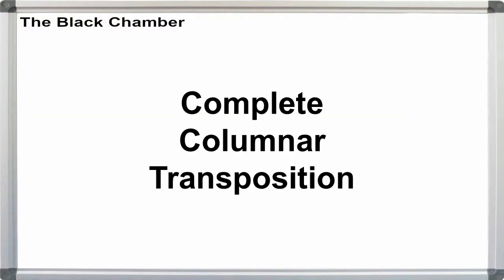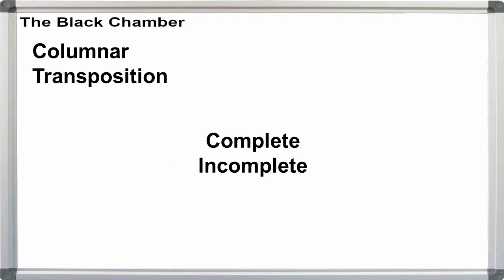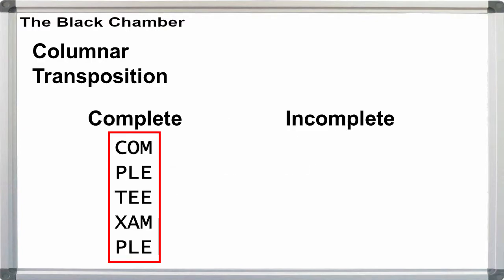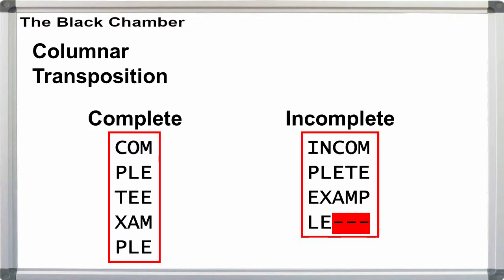Columnar transposition actually takes two forms, complete and incomplete, based on whether the message can be written into a complete rectangle or not, usually with a width greater than 2. If it can, it's complete. Otherwise, it's incomplete. The decryption steps for the two variants are slightly different, so they're generally treated as two separate cipher types.